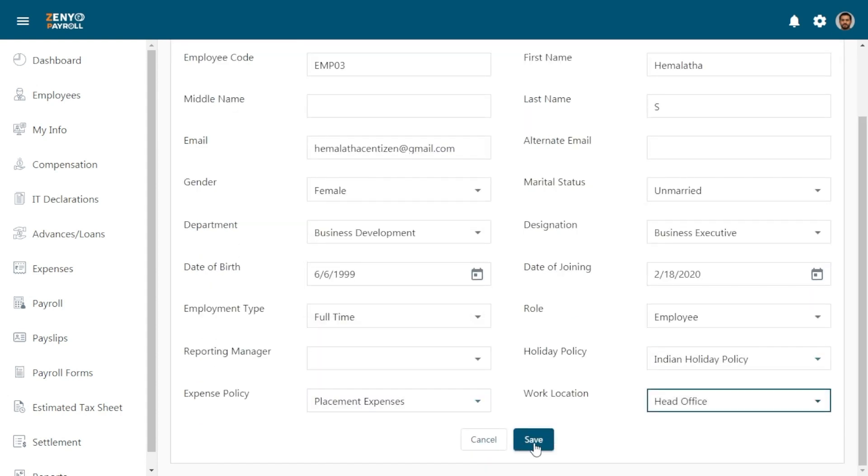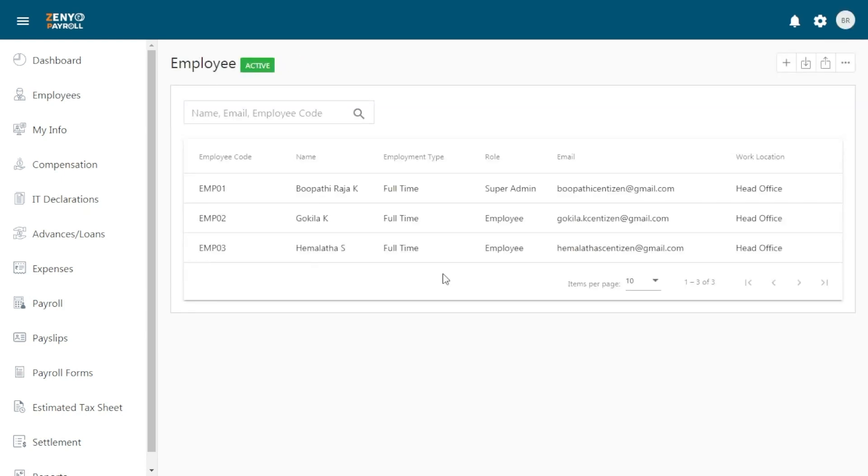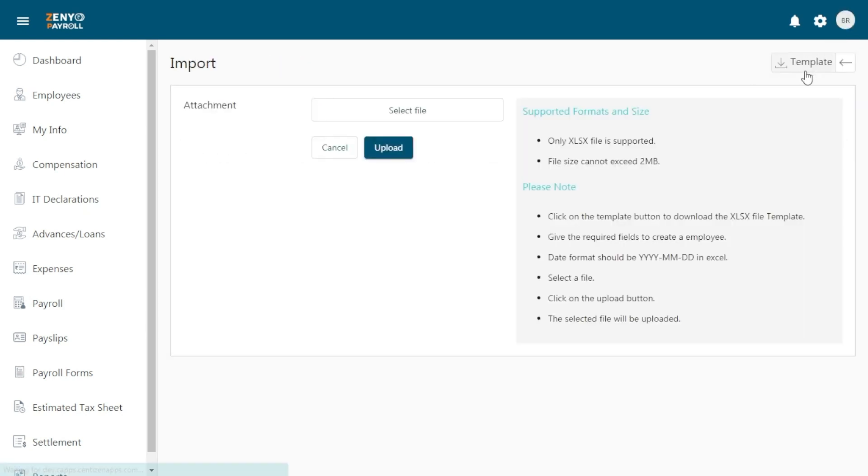Finally, click Save. You may also upload employee details in bulk using the import function.